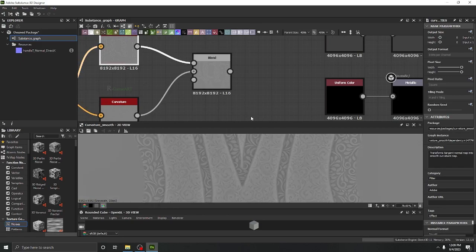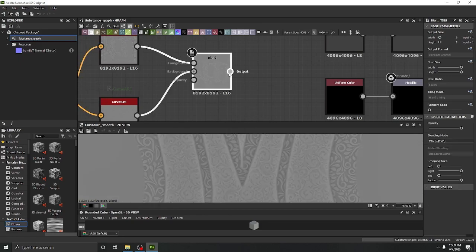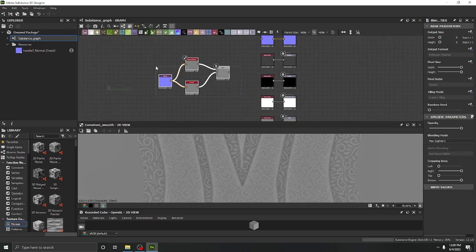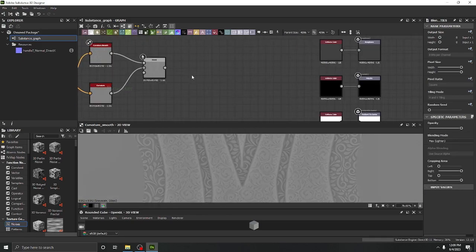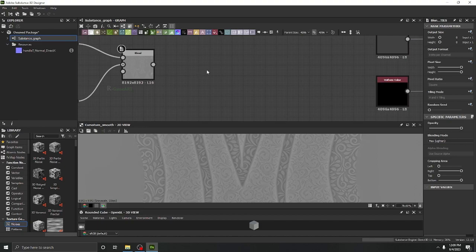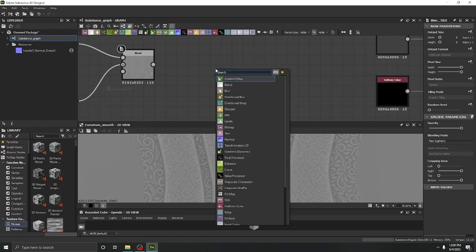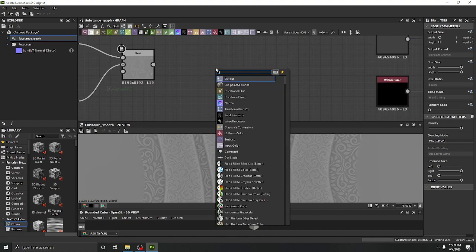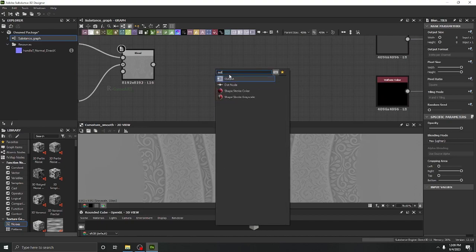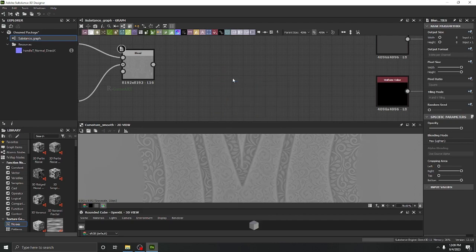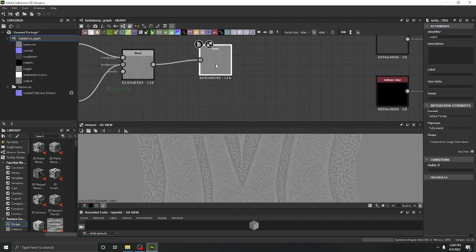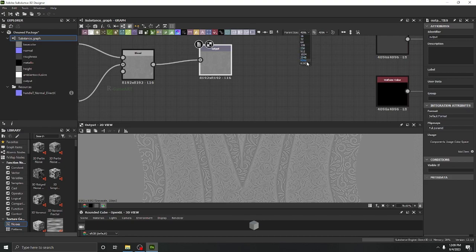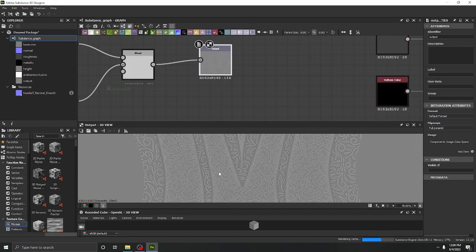Right now you may be thinking how we can export this one. All you have to do is go over here and search output. After that, you can click here and turn the resolution into 8K or 4K, whatever you like, according to yourself.